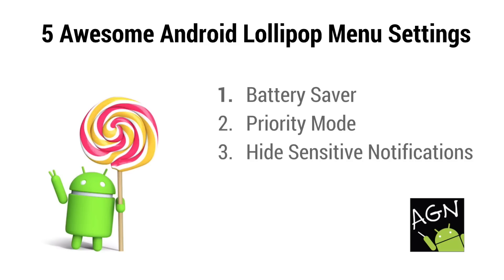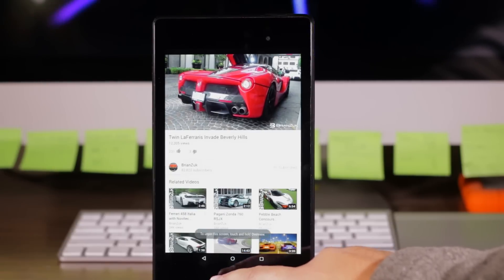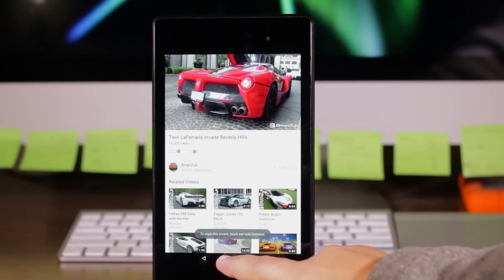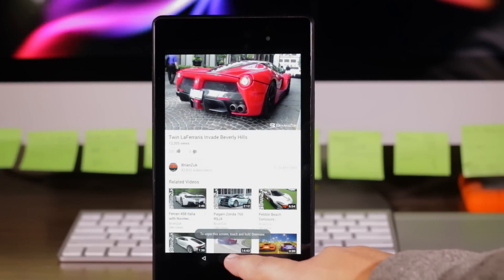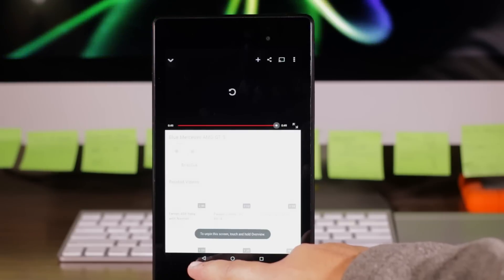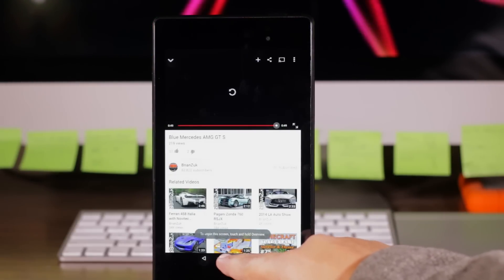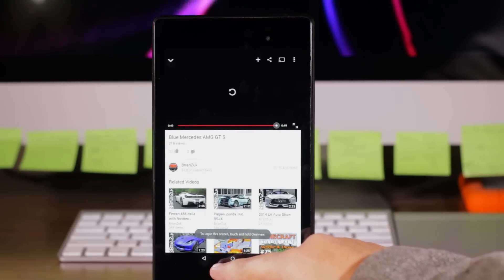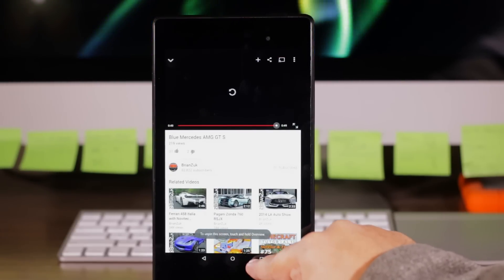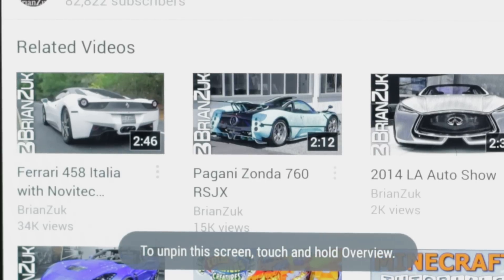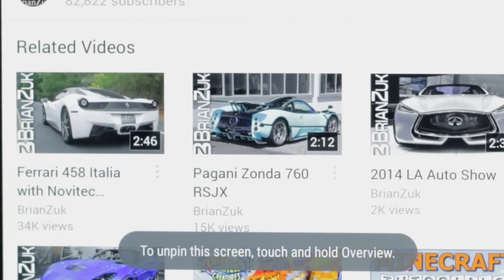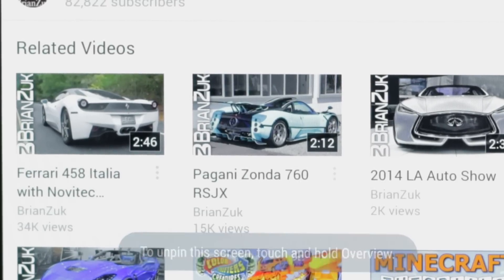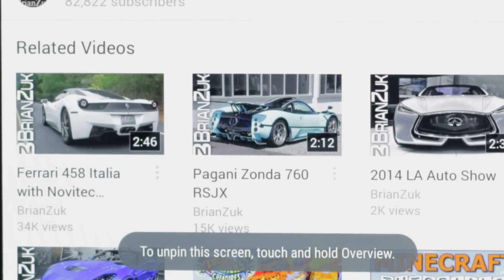Number four, screen pinning. Screen pinning is a very cool feature. What it lets you do is restrict the device to use only one app, whatever that is. Let's say somebody wants to use your device to go on YouTube or play a game, but you don't want that person to be able to snoop around and use anything else on your device. You can very quickly pin just YouTube or whatever single game or app they want to use and lock everything else out.